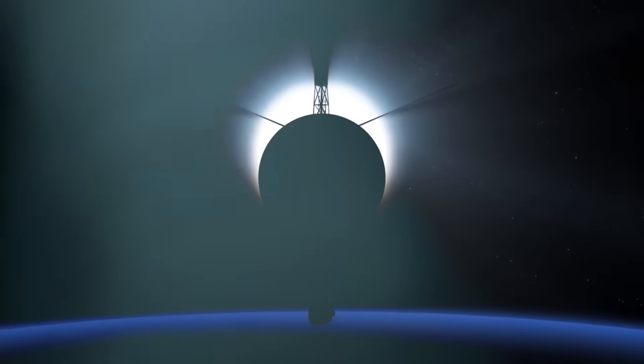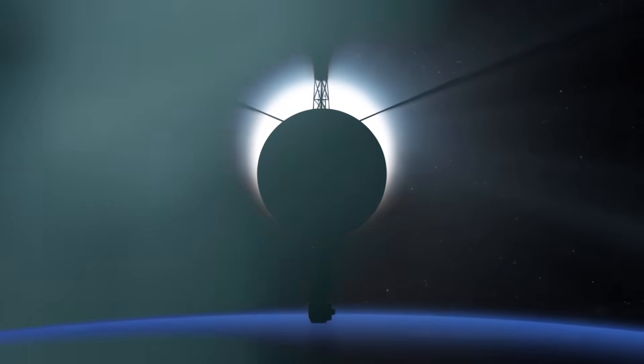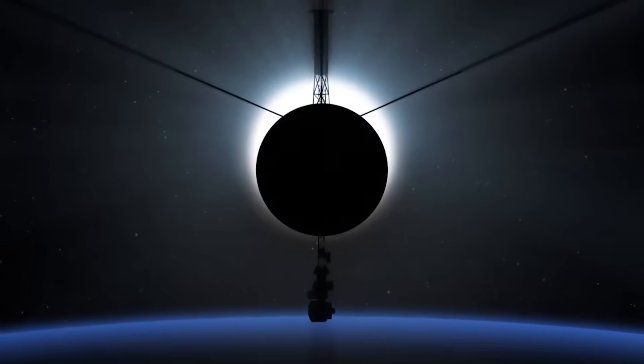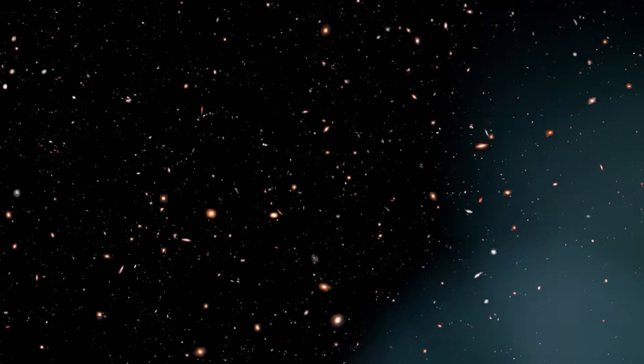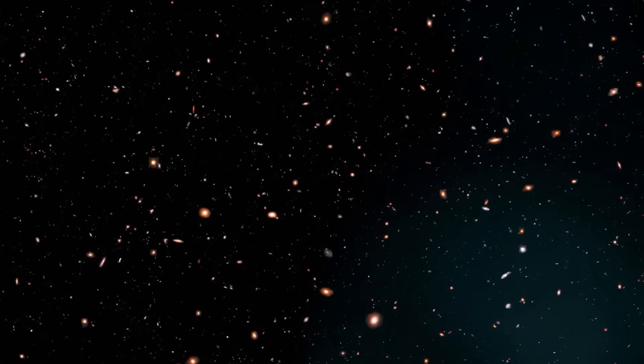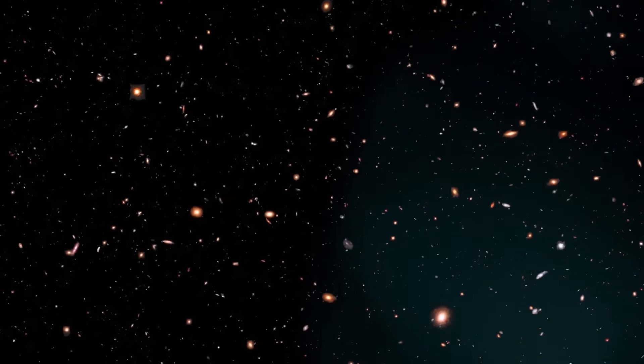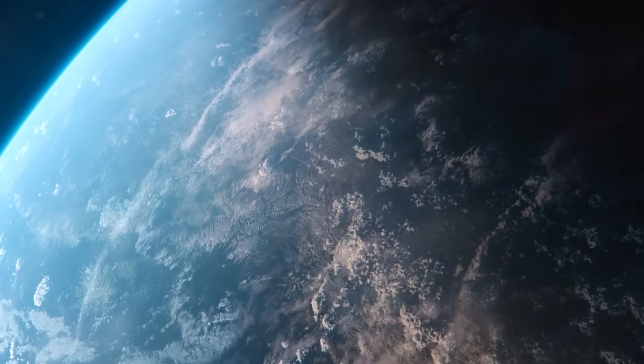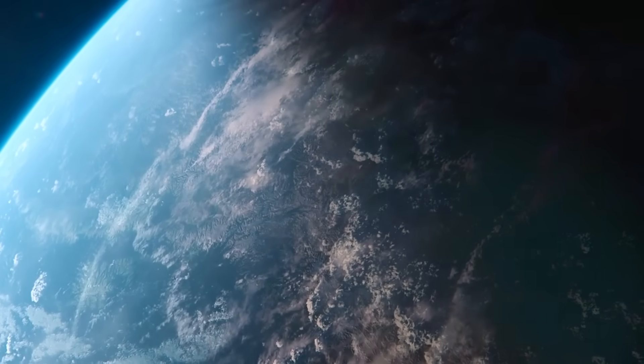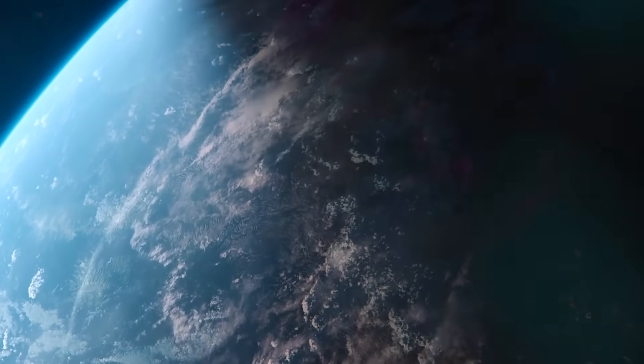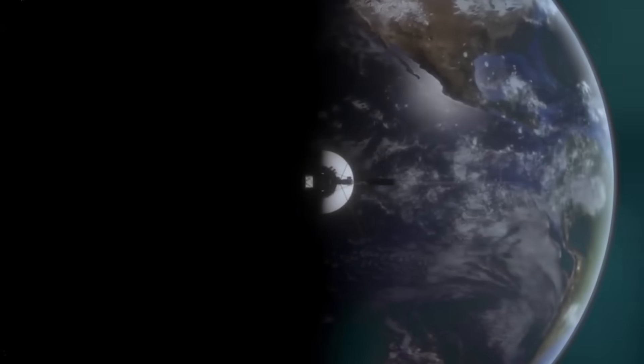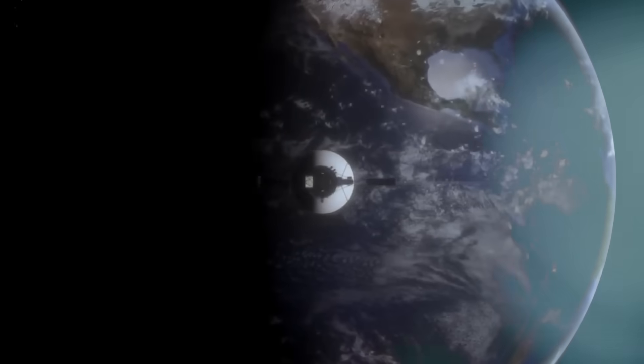Imagine this, a spacecraft the size of a car, drifting alone through the void, 14.5 billion miles away from home, carrying with it not just human technology, but a heartbeat, a voice.